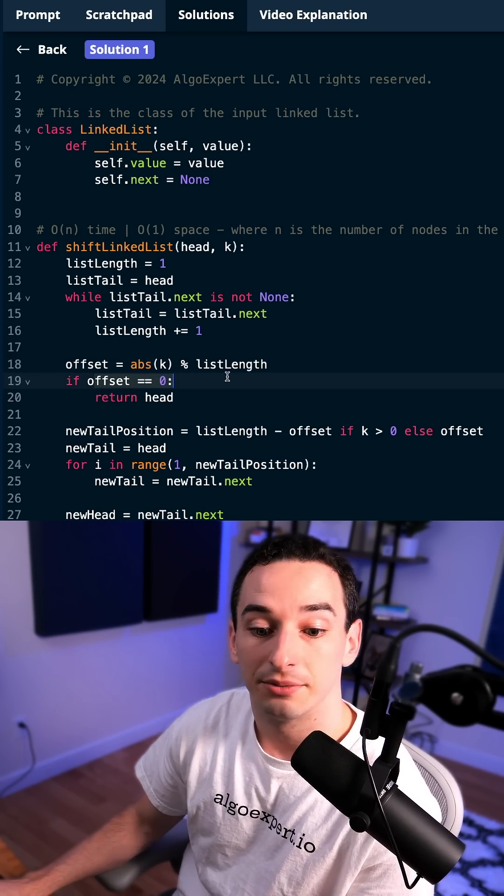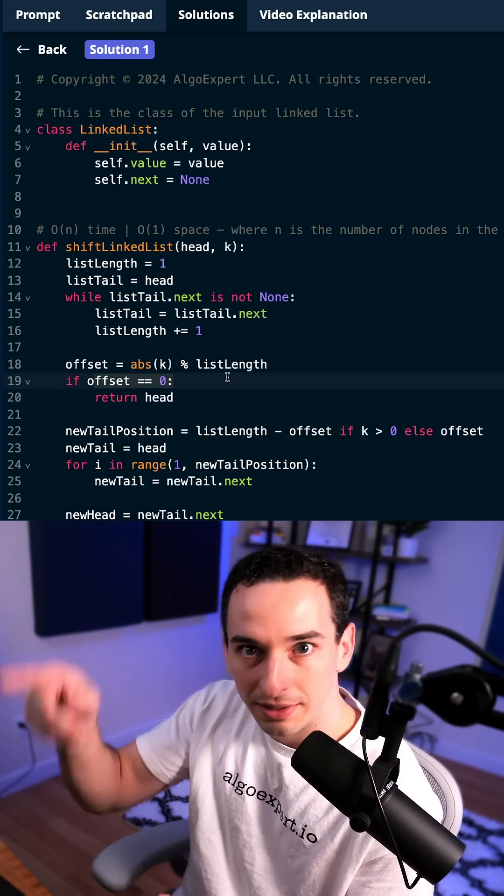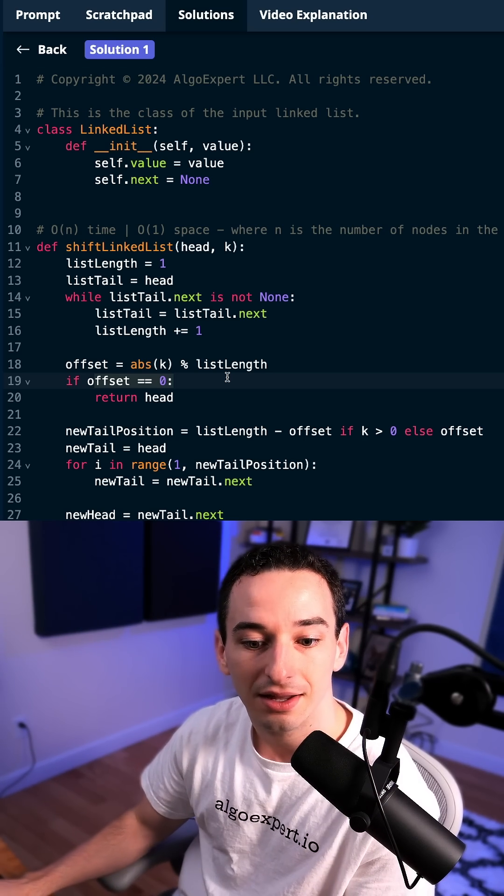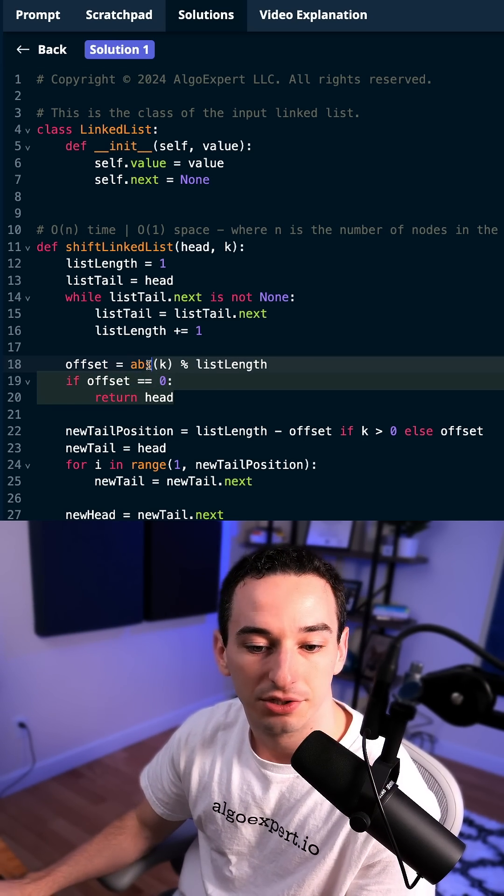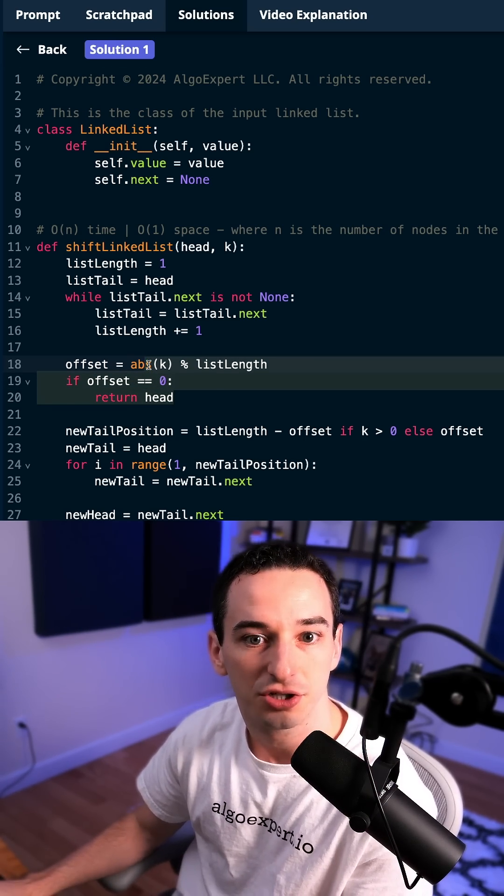And then we're also going to say if that offset was zero, meaning that we just kept looping around and doing nothing, then we're simply going to return the head, meaning nothing actually changed.